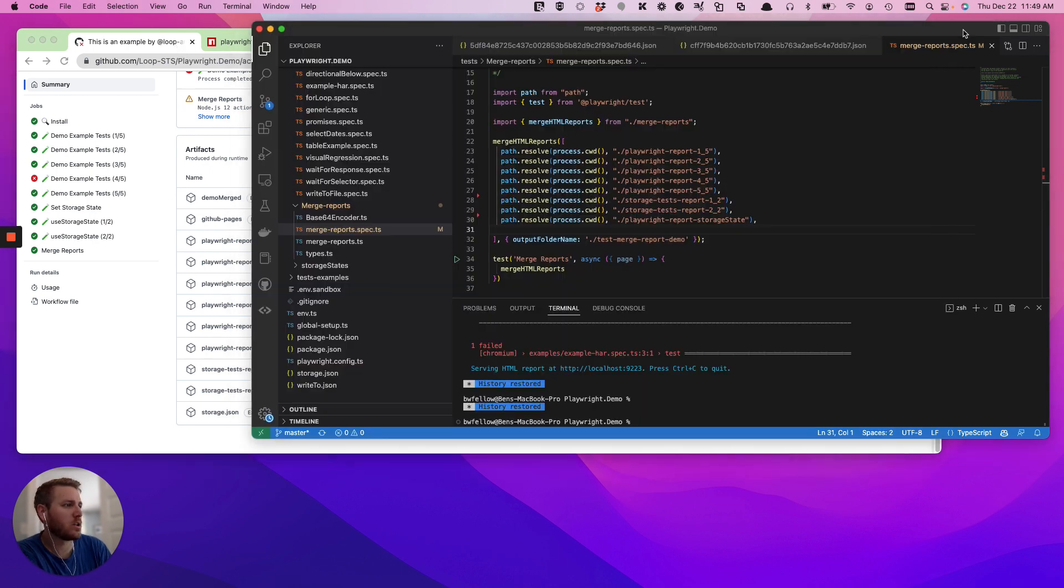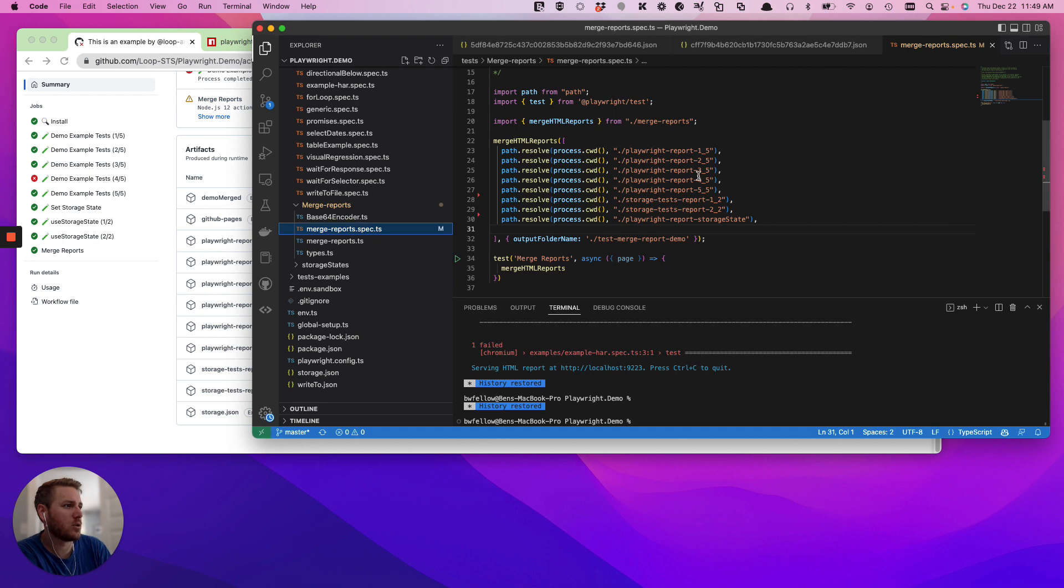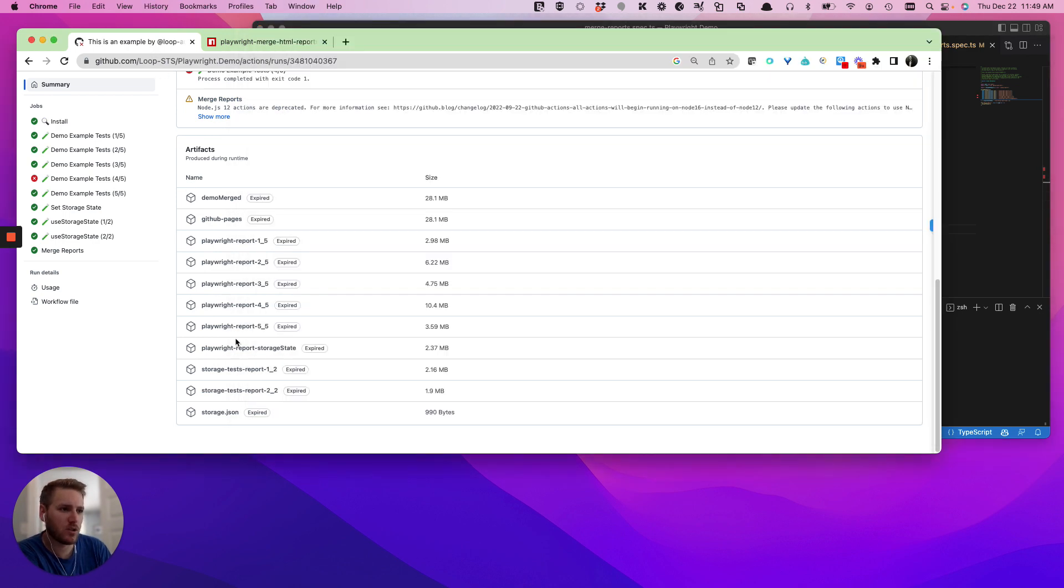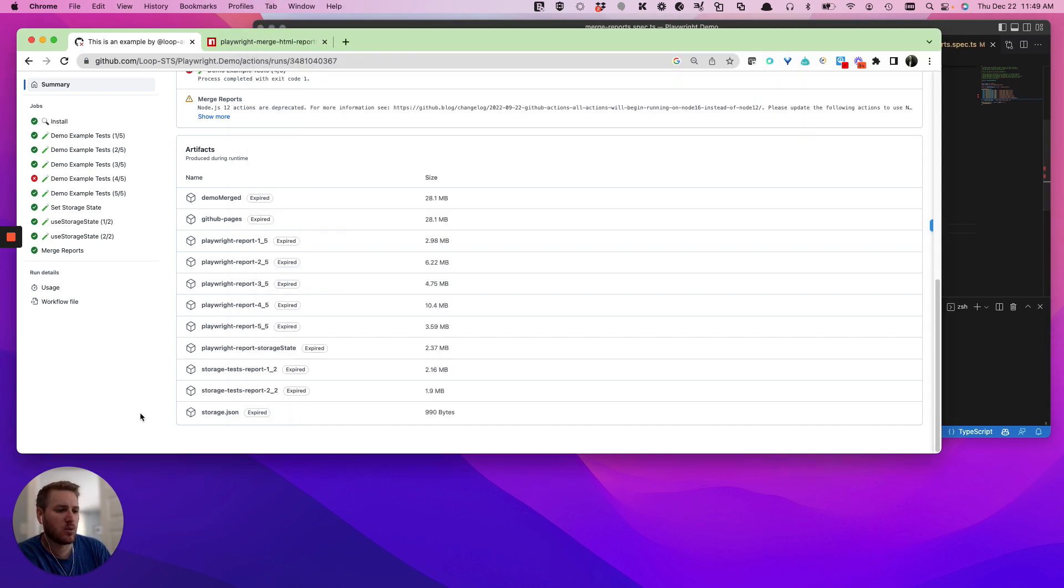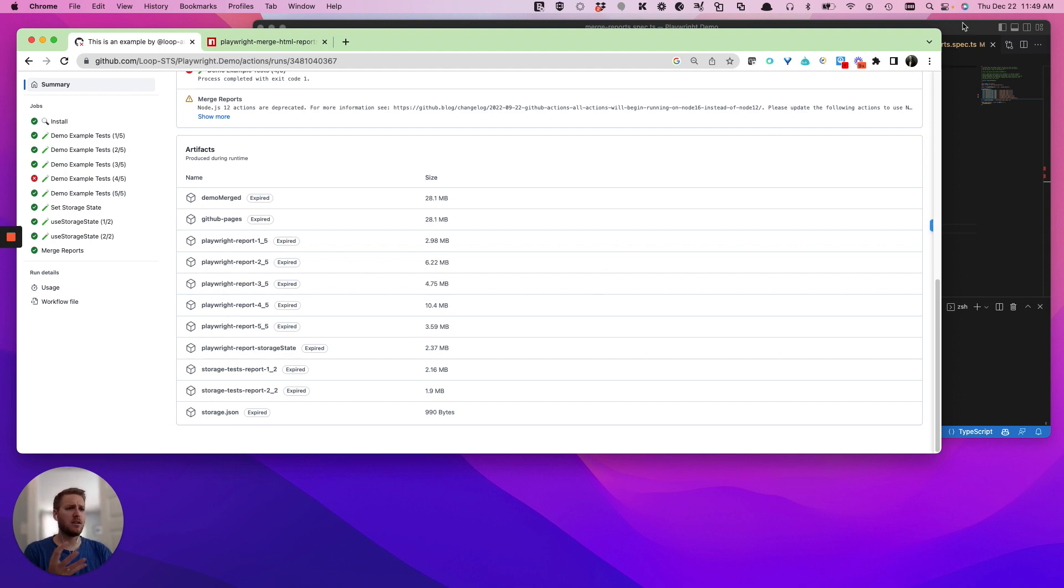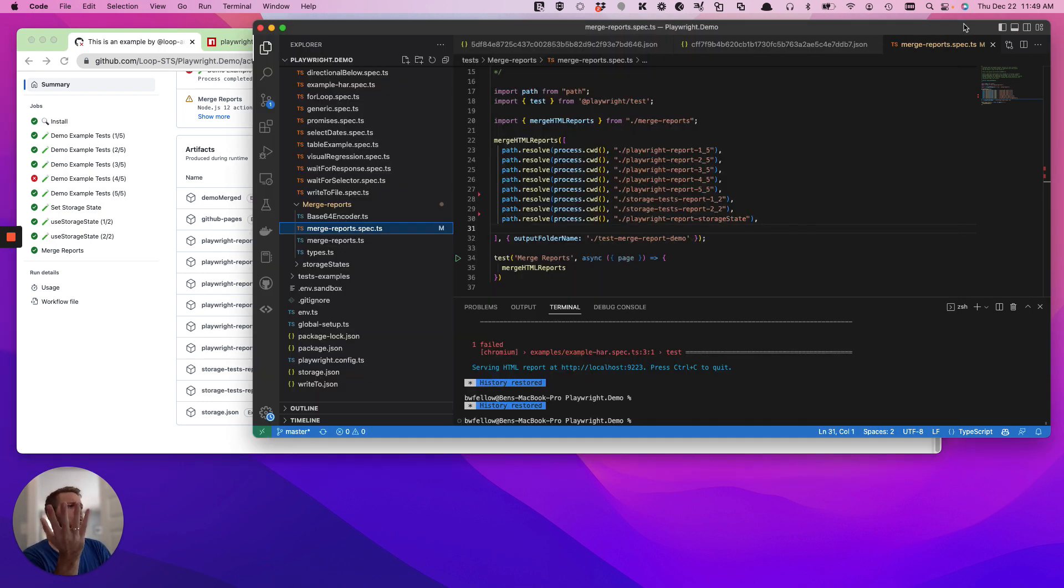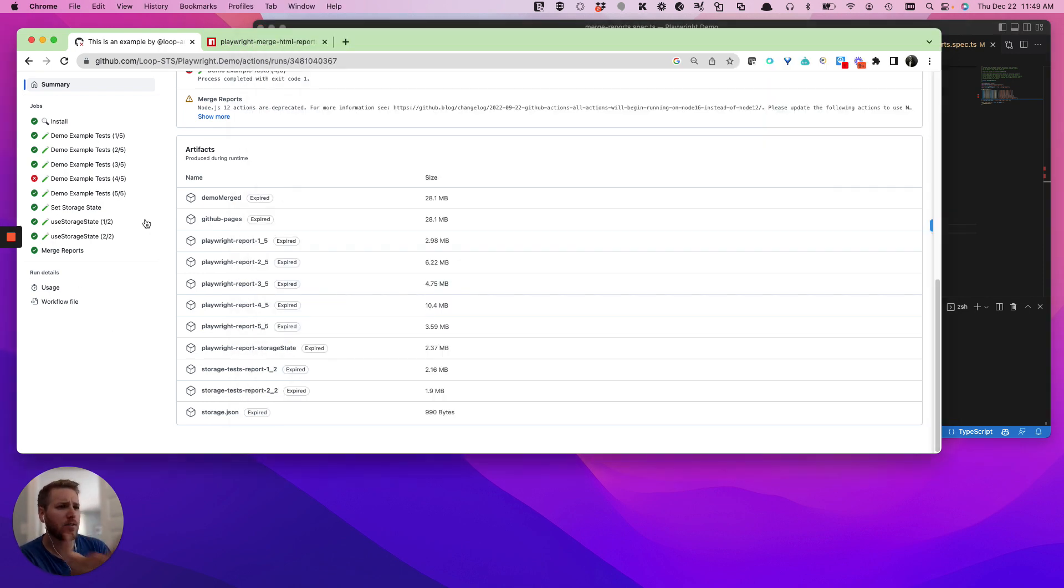We can go and we can look and it says two, three, four, five, right? Storage test one, two. Let's go make sure that those are there. Storage test one, two, right? And then here's your storage state one. And there, right there is your storage state one, right? And then you can see that I've already run this and then it just merges it all together right here. And it spits out demo merge.